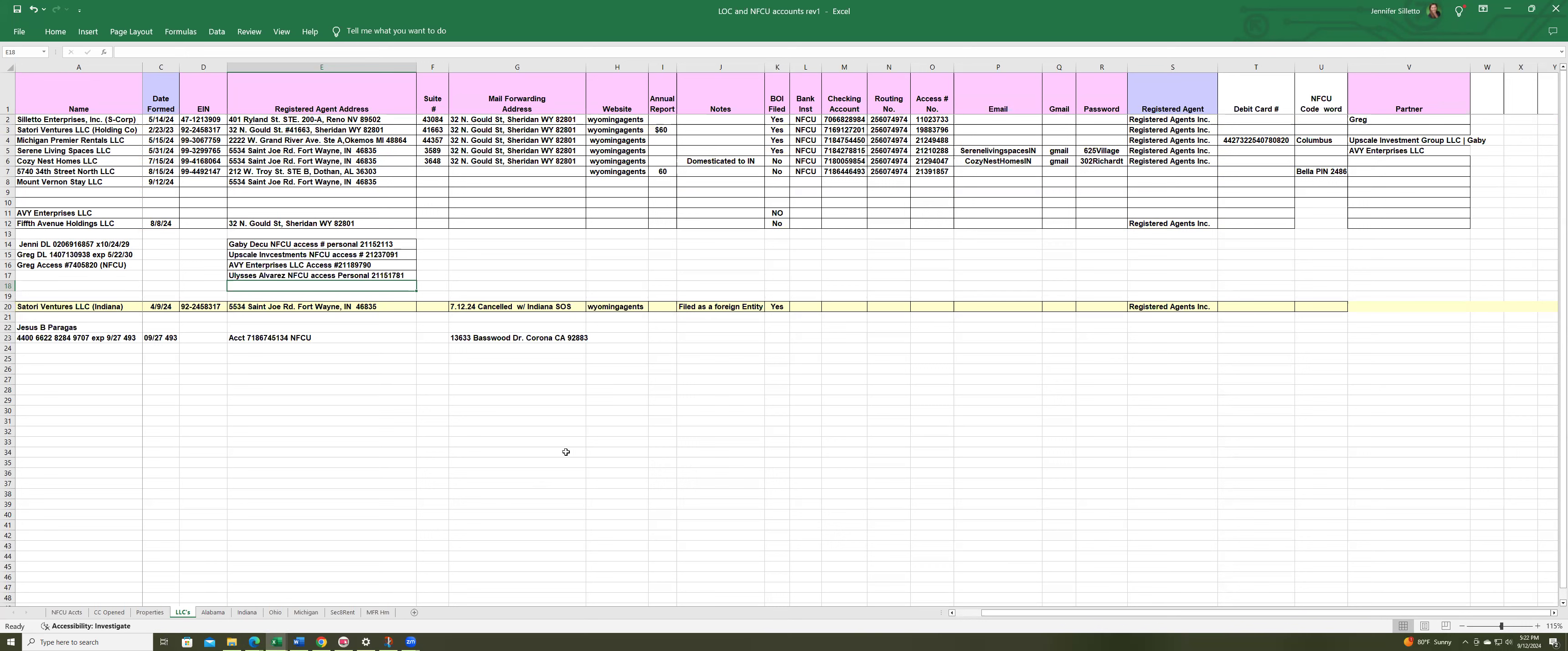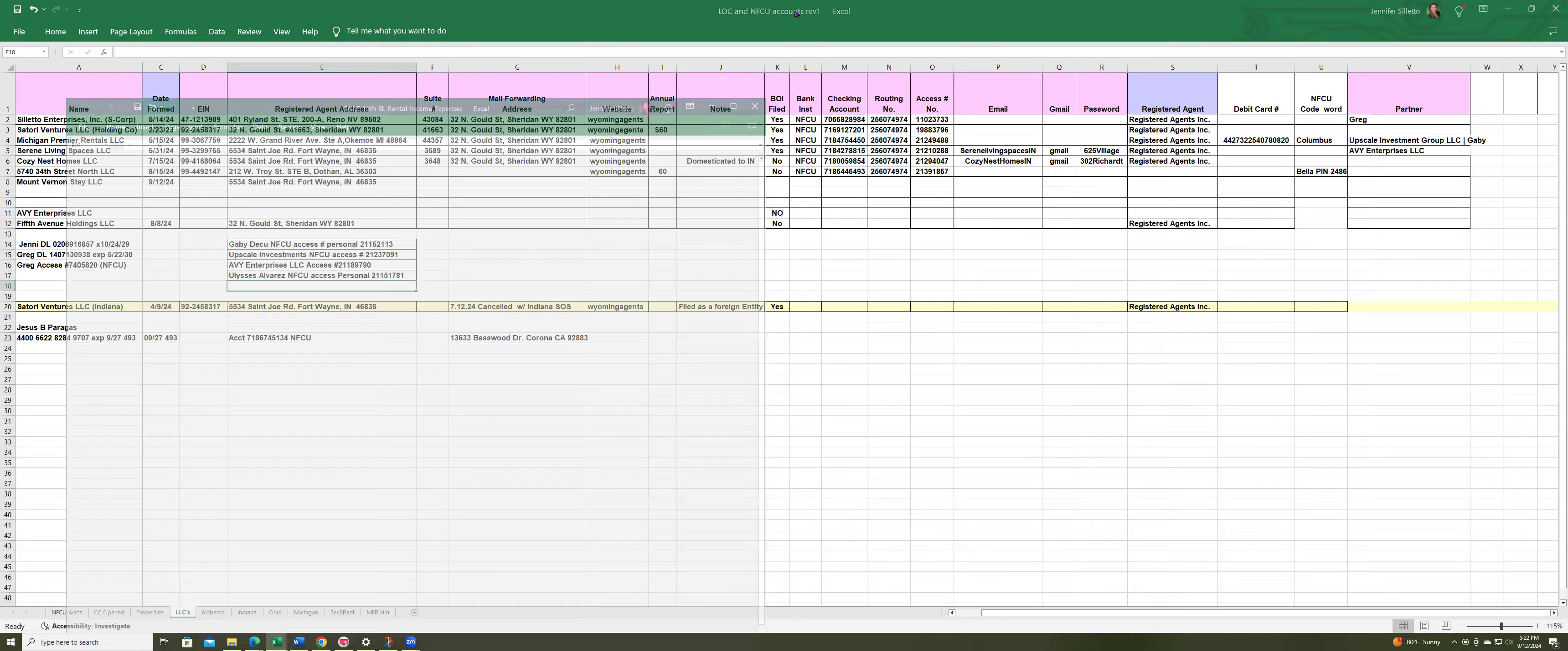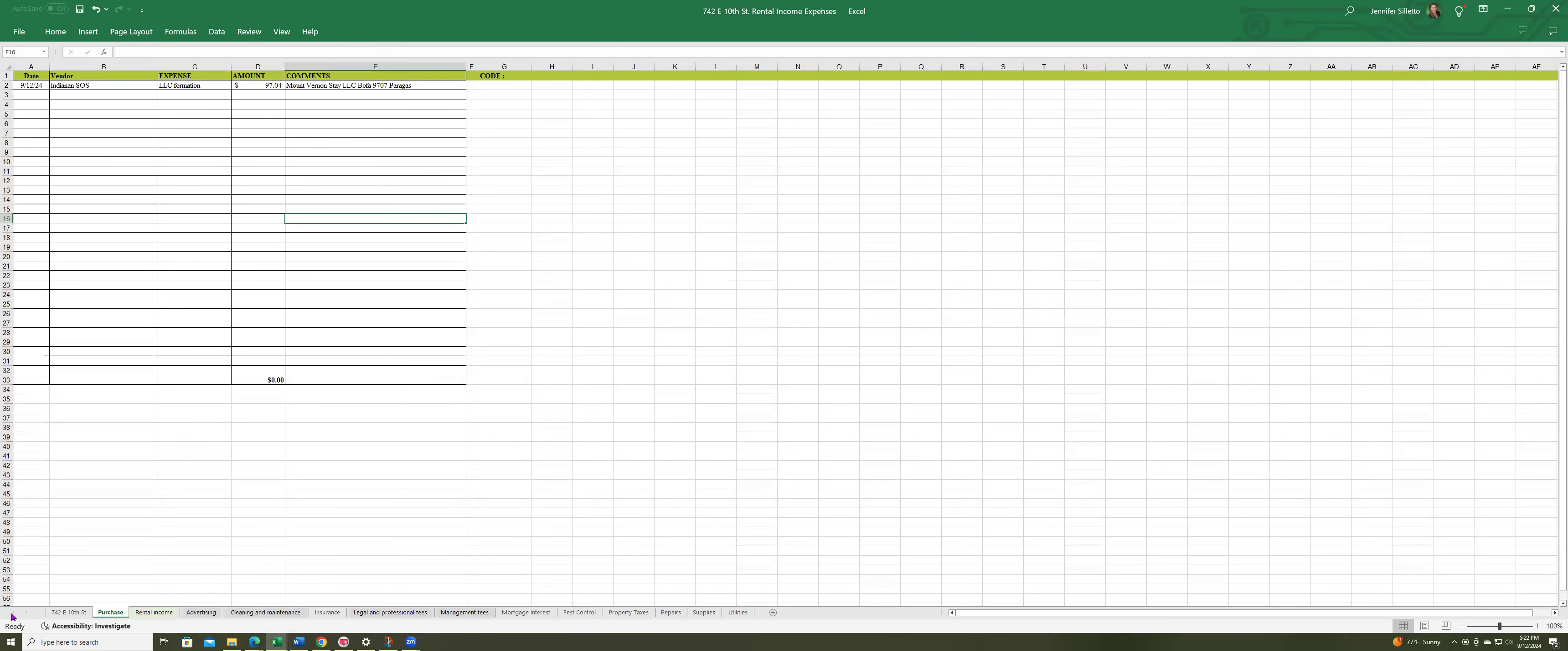So I just wanted to share that. And then I created another spreadsheet that I got for the bookkeeping. Right now the first thing that I put on here, the money that I spend on this property, is the formation of the LLC. I logged it.